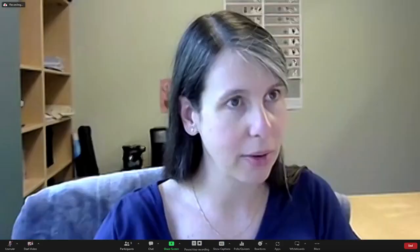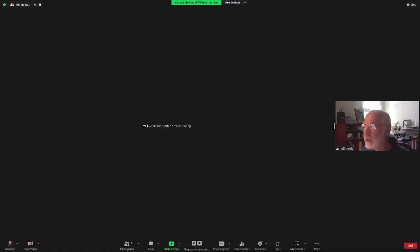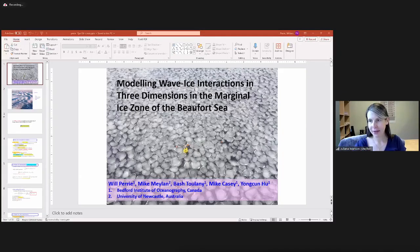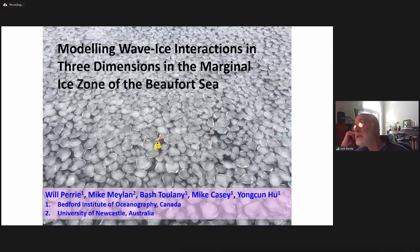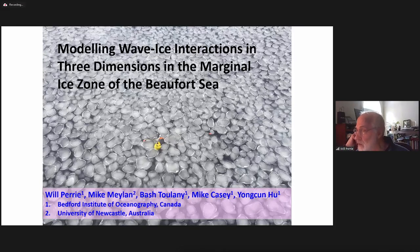Hi everyone. I want to thank everyone for being here and showing interest in this work. I hope the work I present can be useful to you in whatever projects you're working on. This is 'Modeling Wave-Ice Interactions in Three Dimensions in the Marginal Ice Zone of the Beaufort Sea.' I want to acknowledge my co-authors Mike Marion from University of Newcastle Australia and my colleagues at BIO: Bashter Laney, Mike Casey, Young Chen — without these people this work wouldn't be done.